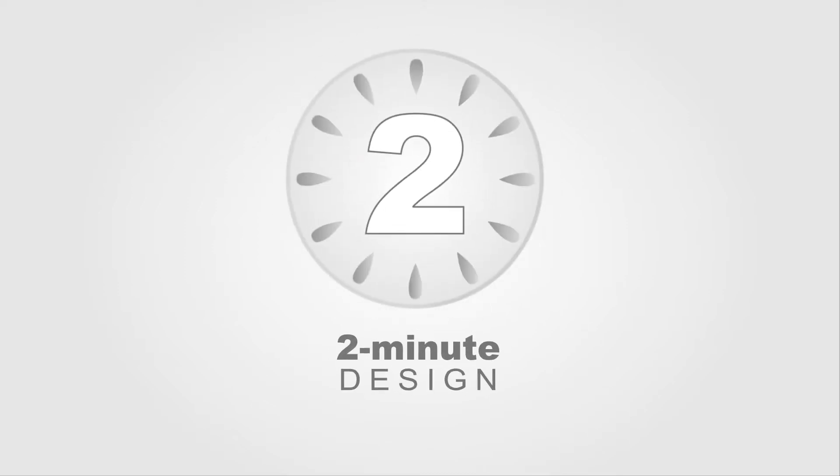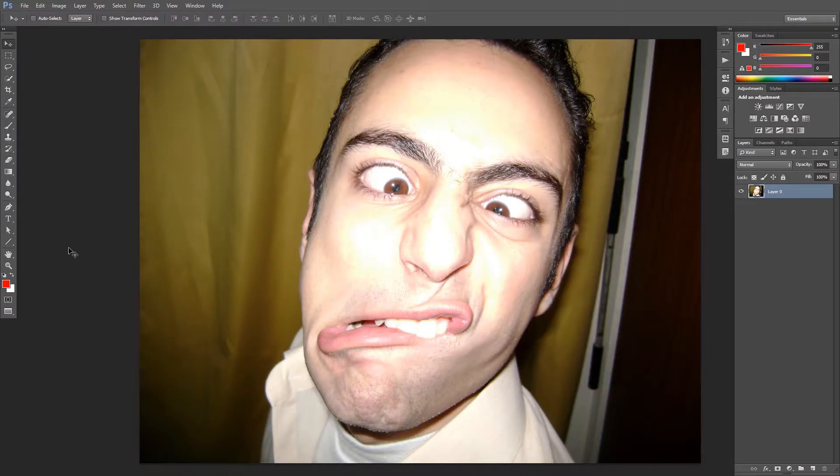Hello and welcome to 2-Minute Design. I'm Dej and today we're gonna understand Photoshop's layer masks. This is a picture of me when I'm not wearing my makeup and I want the background to be solid red. So first I need to erase the current background.